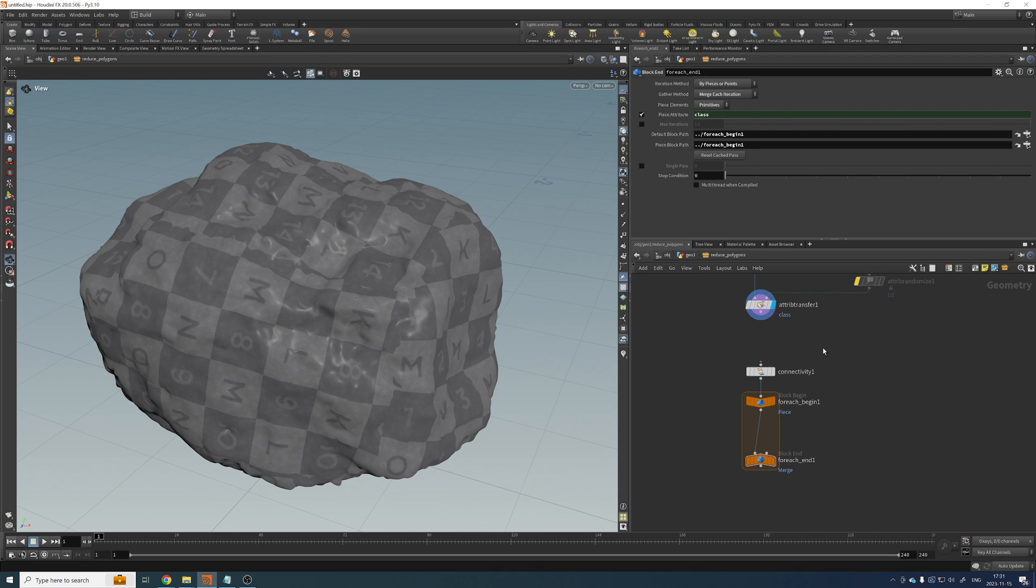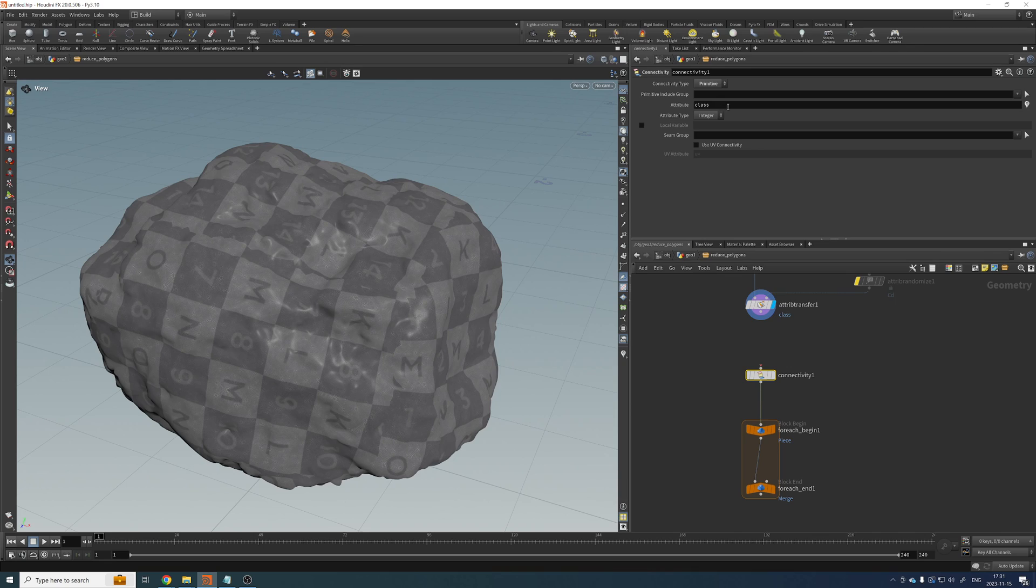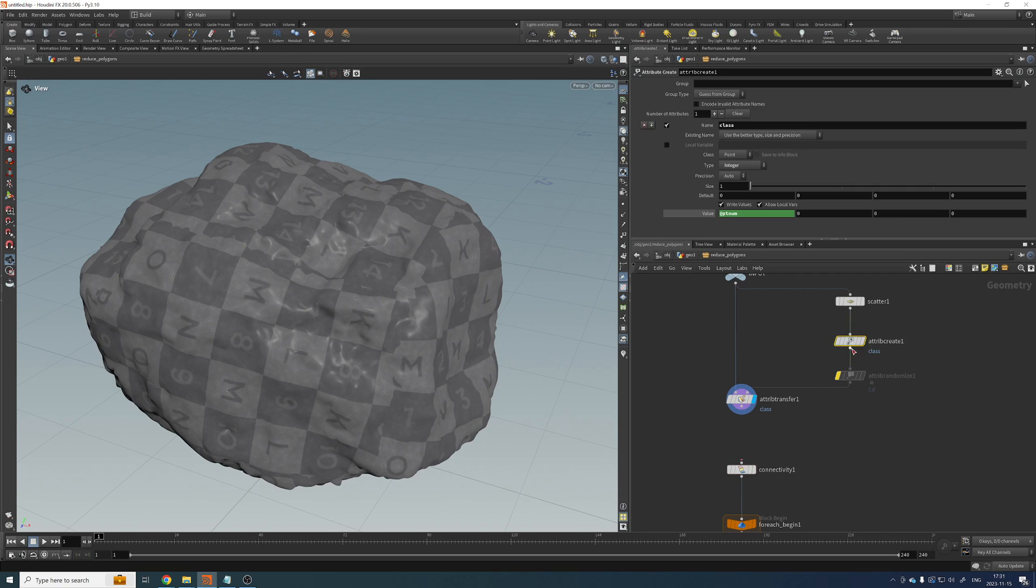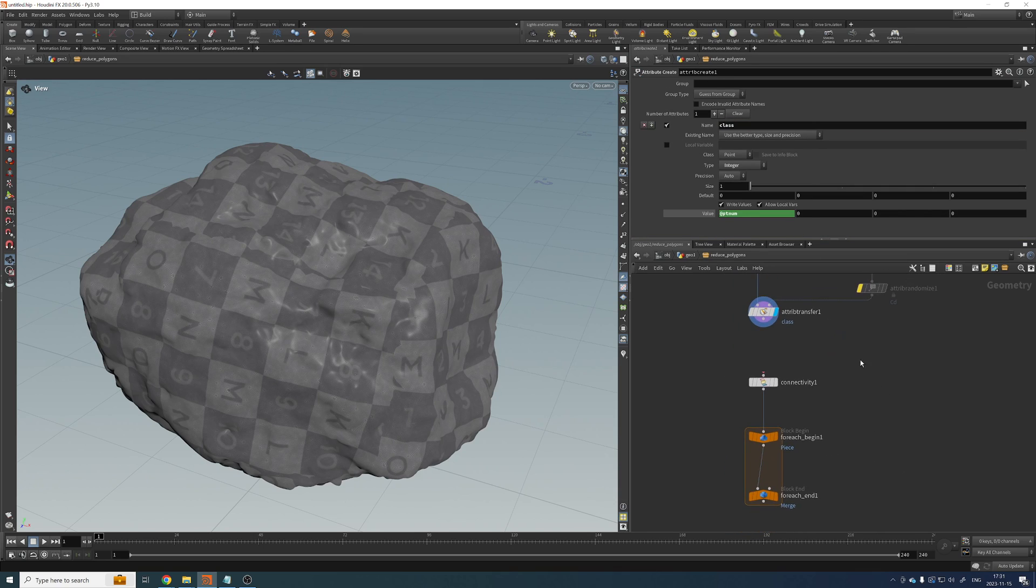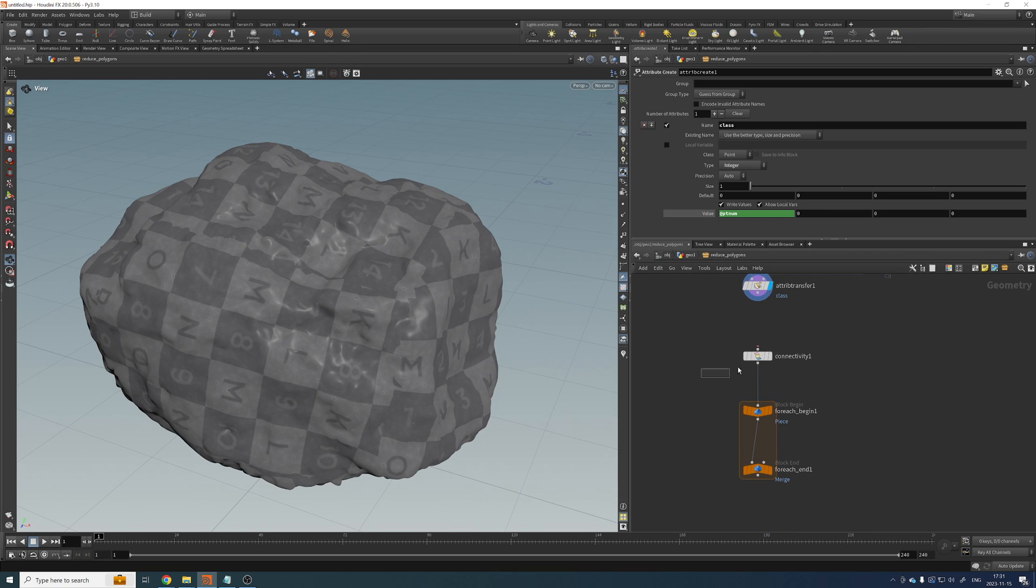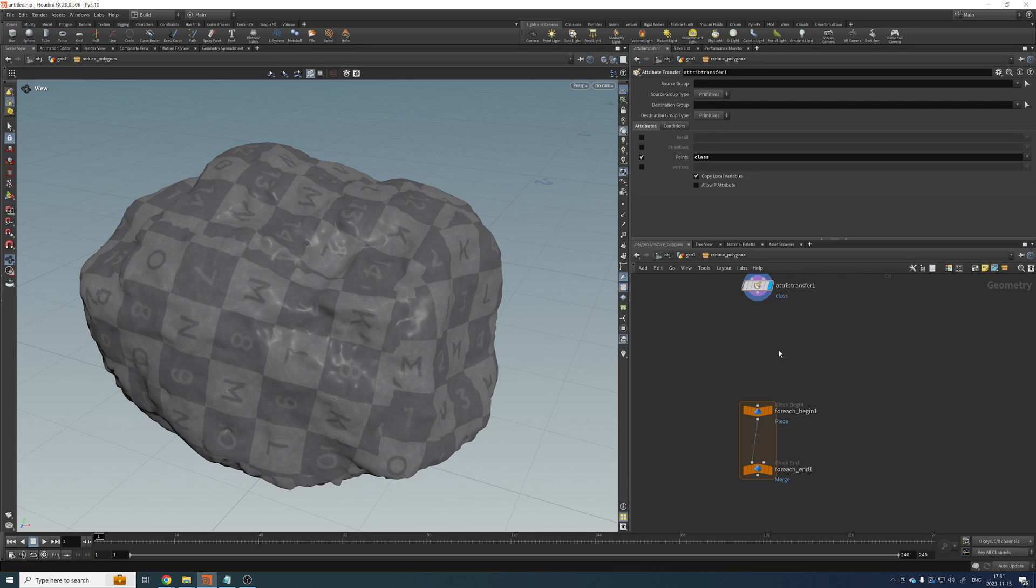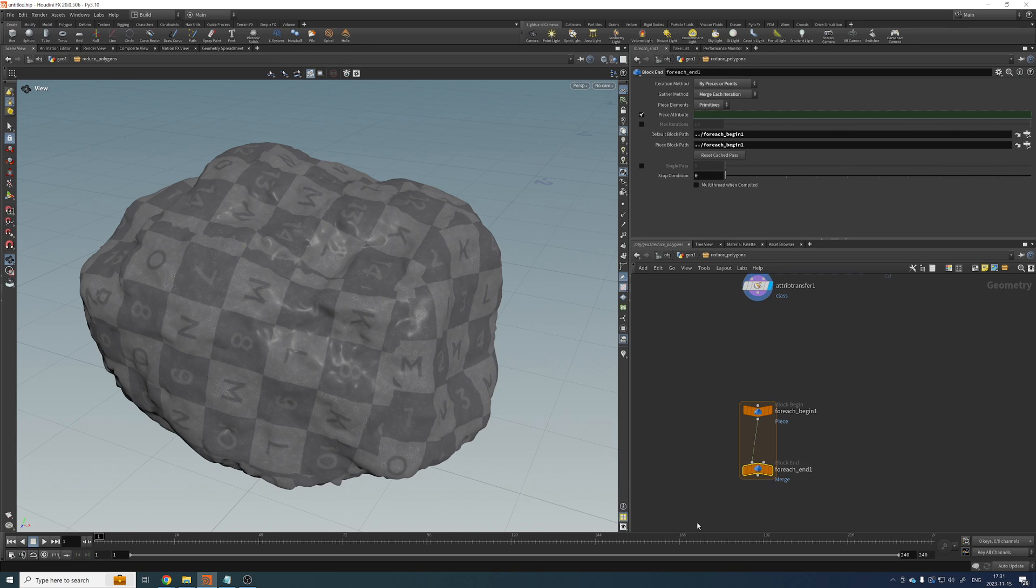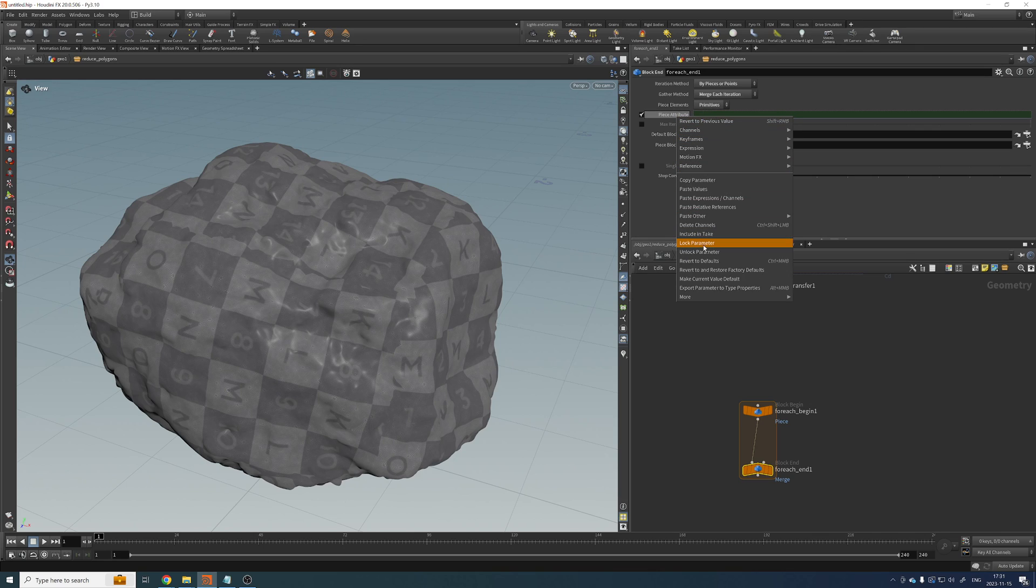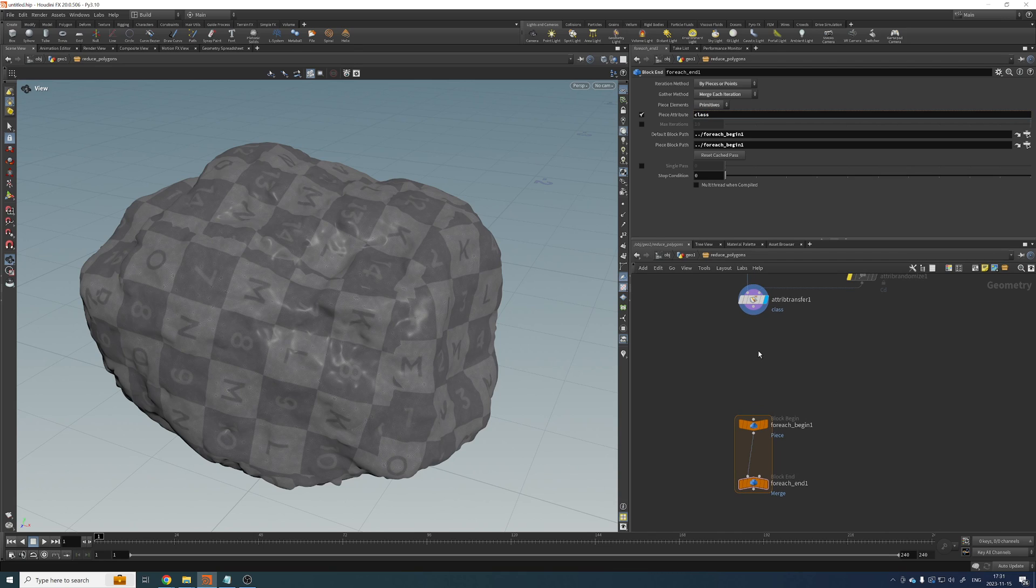That is all good. So this one has this connectivity that creates the attribute class. We actually don't need it because we just created this attribute up here that we called class, knowing that we're going to take it through a for each loop. So let's get rid of that one. When you do that, this one most likely will lose the connection.